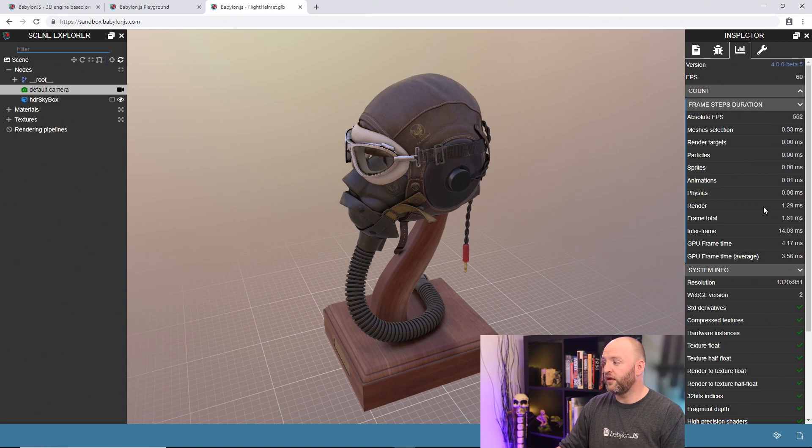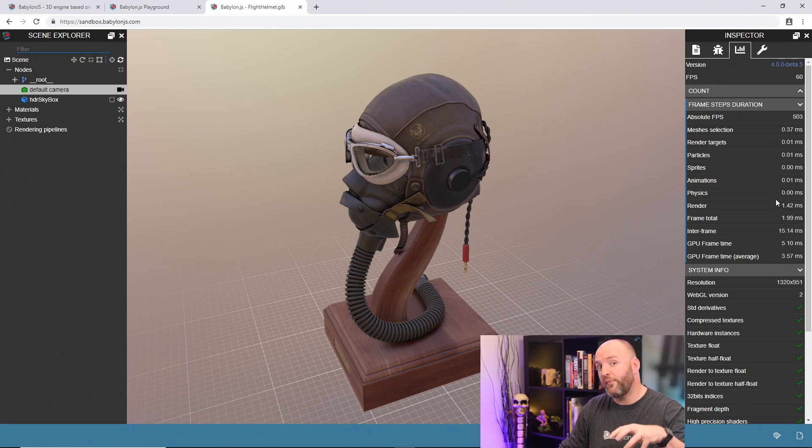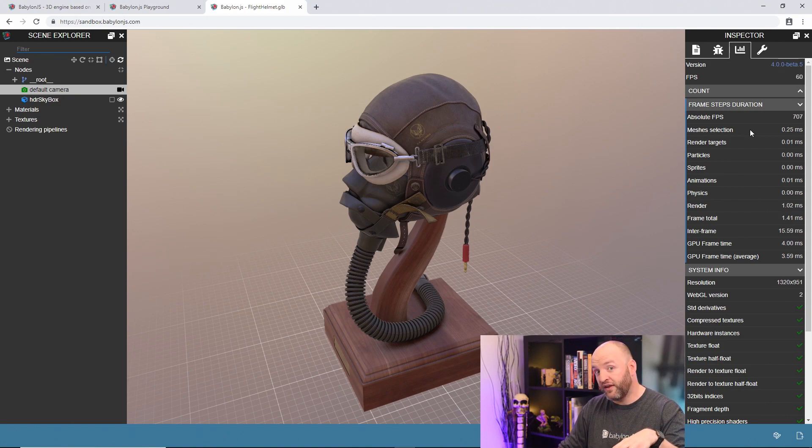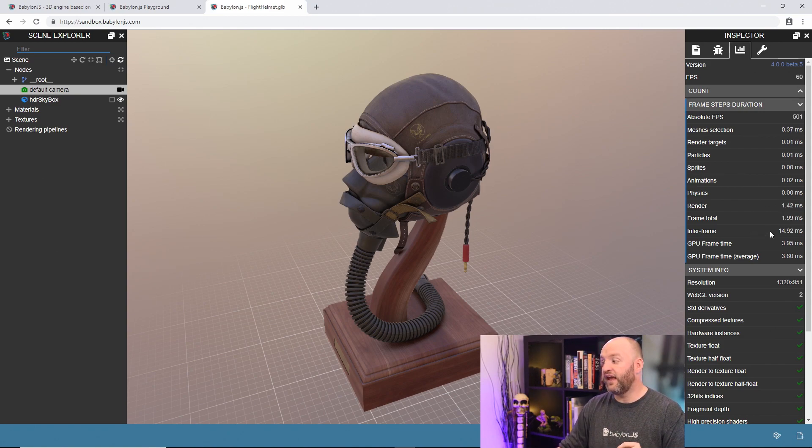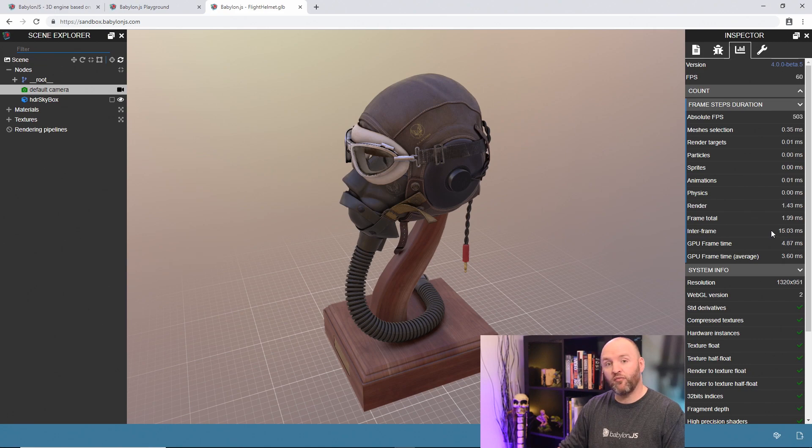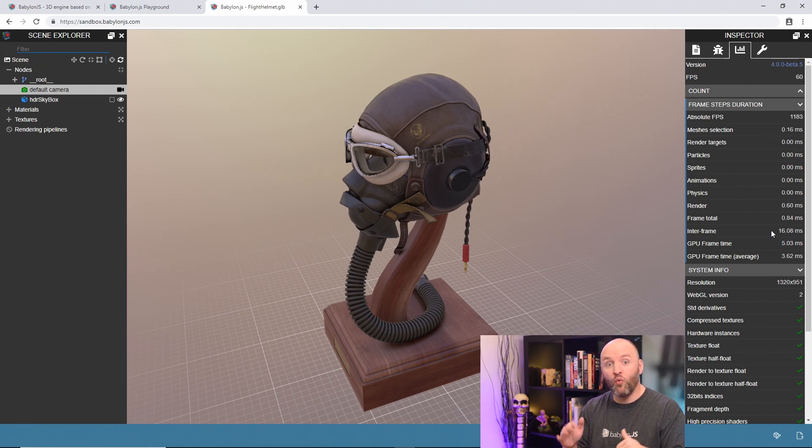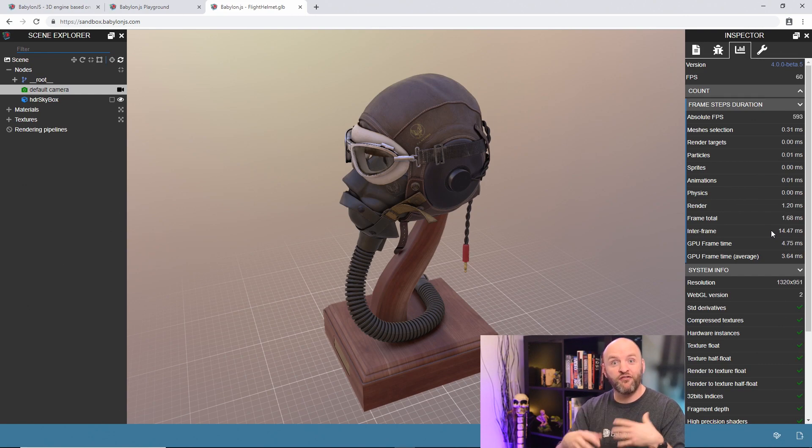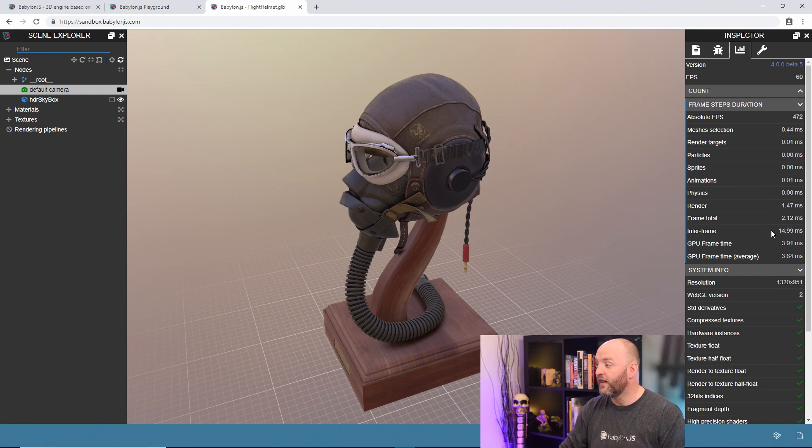Two things to take in account. Render is the time spent by the CPU to prepare your scene. As I mentioned before, mesh selection is the time spent to evaluate active meshes. Then there is this entire frame information. The time spent by the CPU waiting for the next frame. Good. The CPU is sleeping, meaning that you are running faster than it. Excellent.